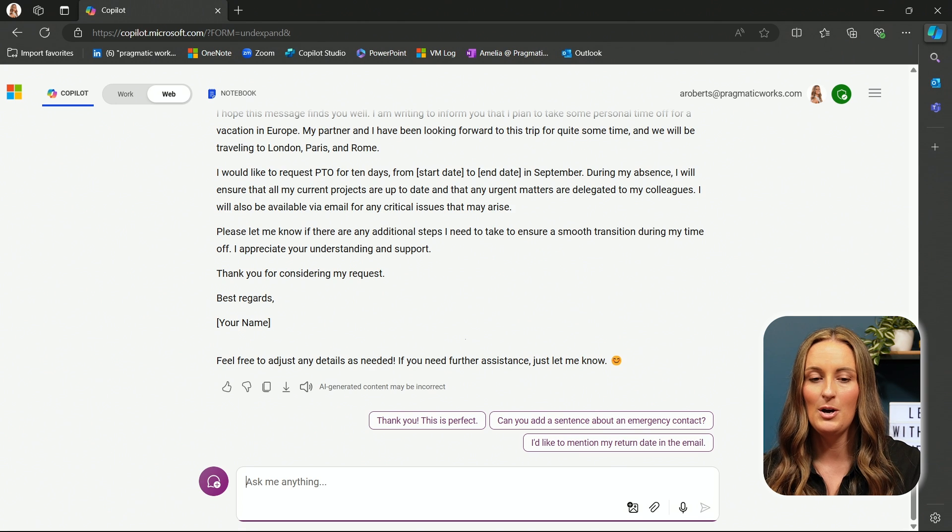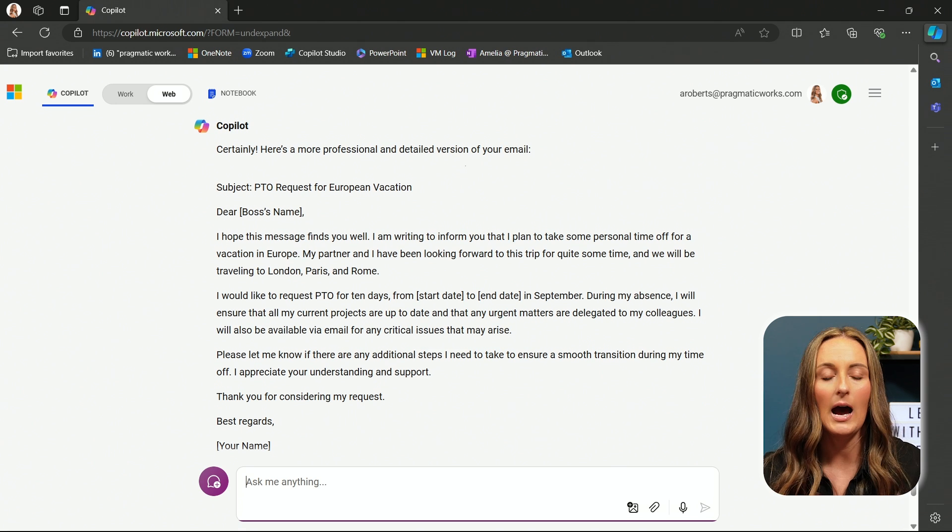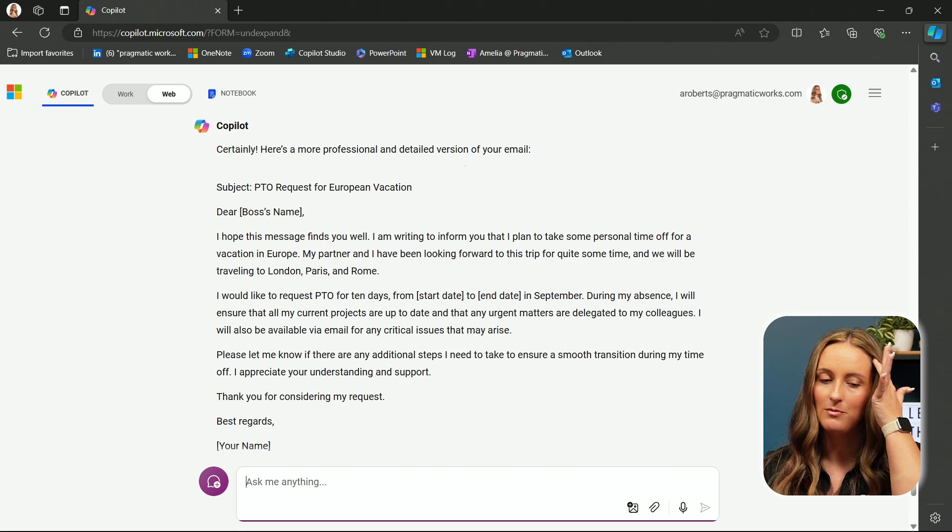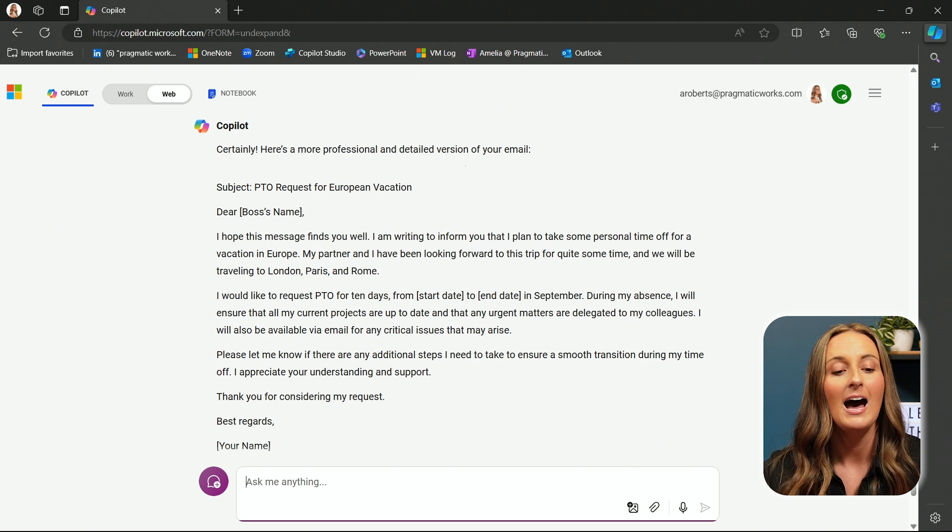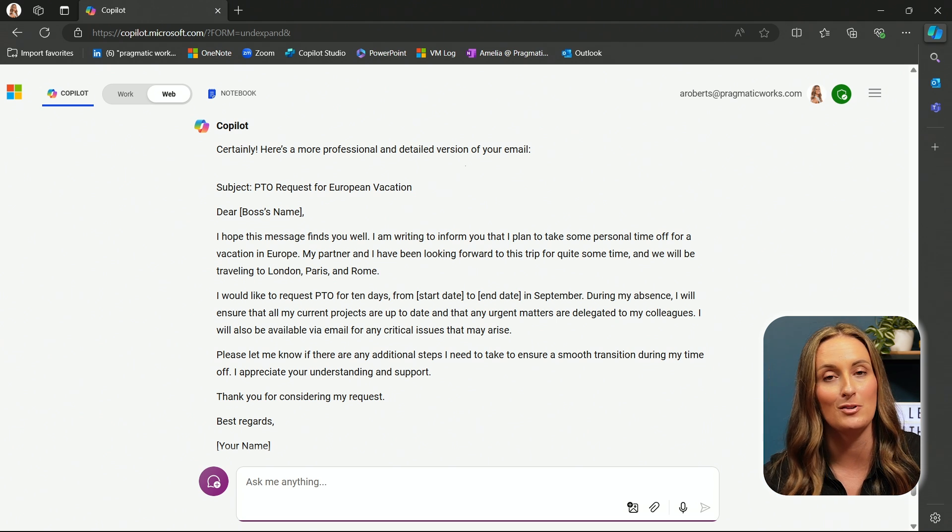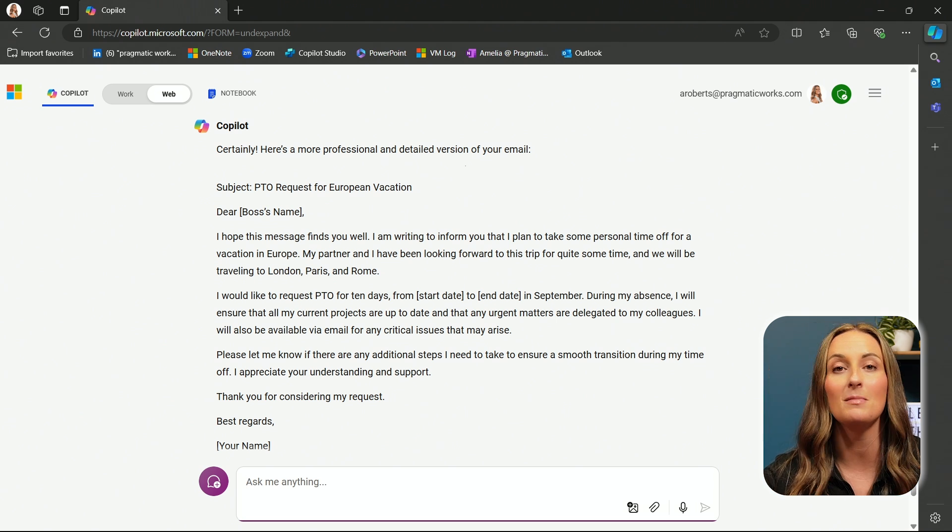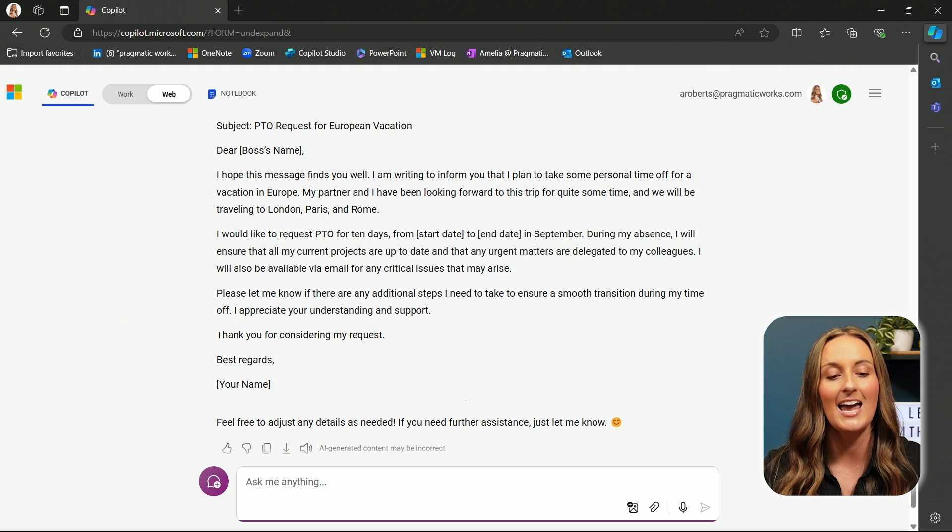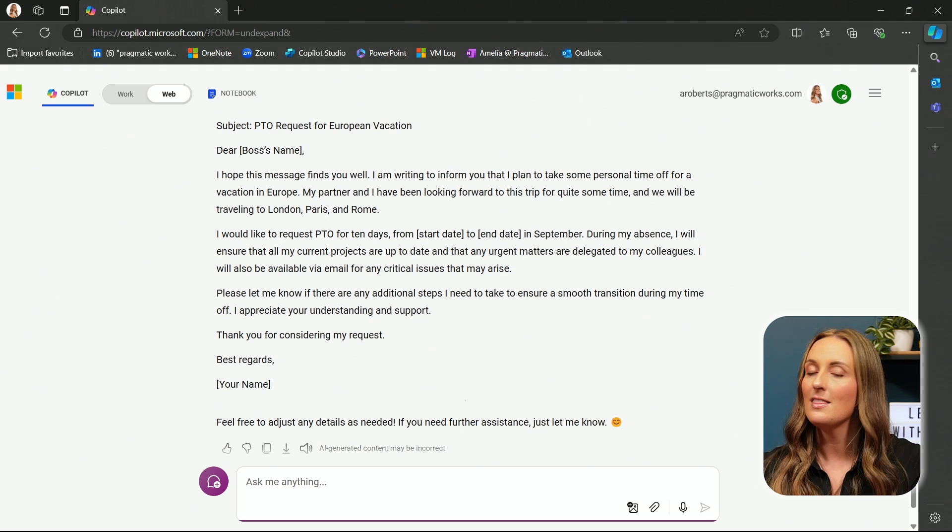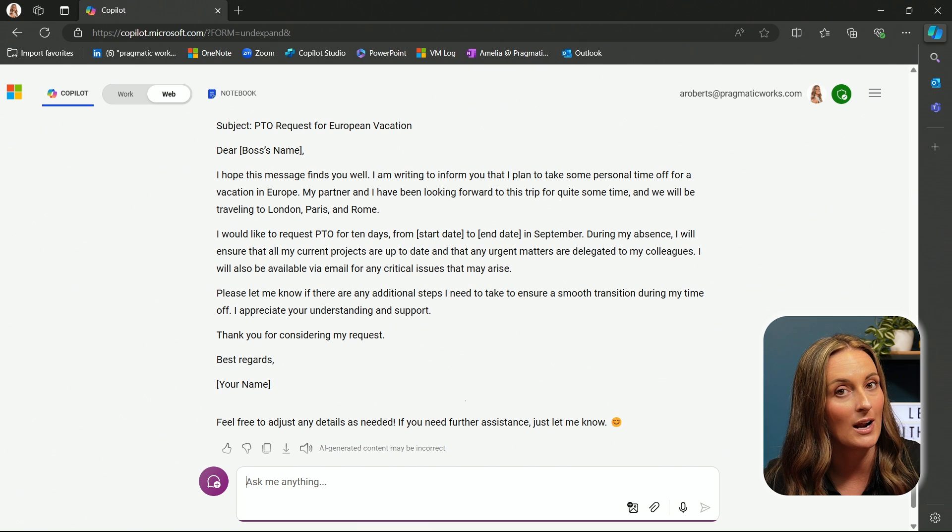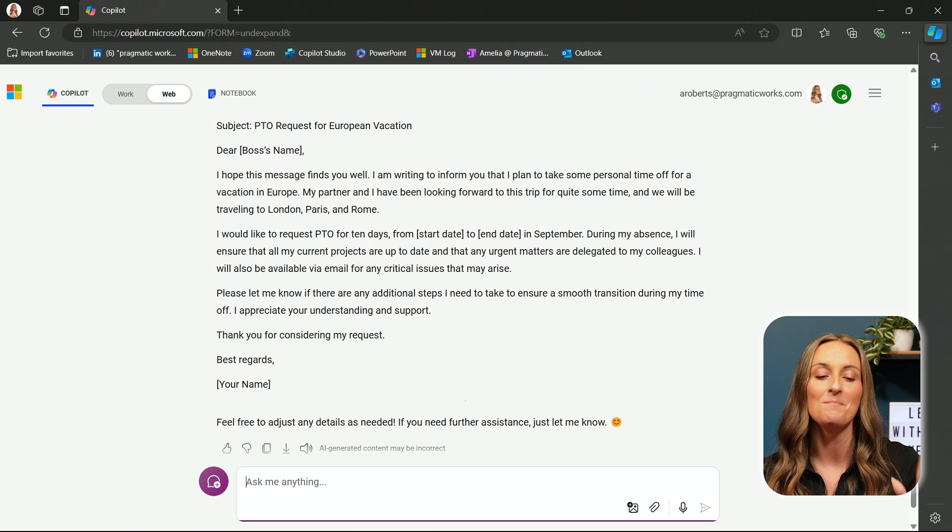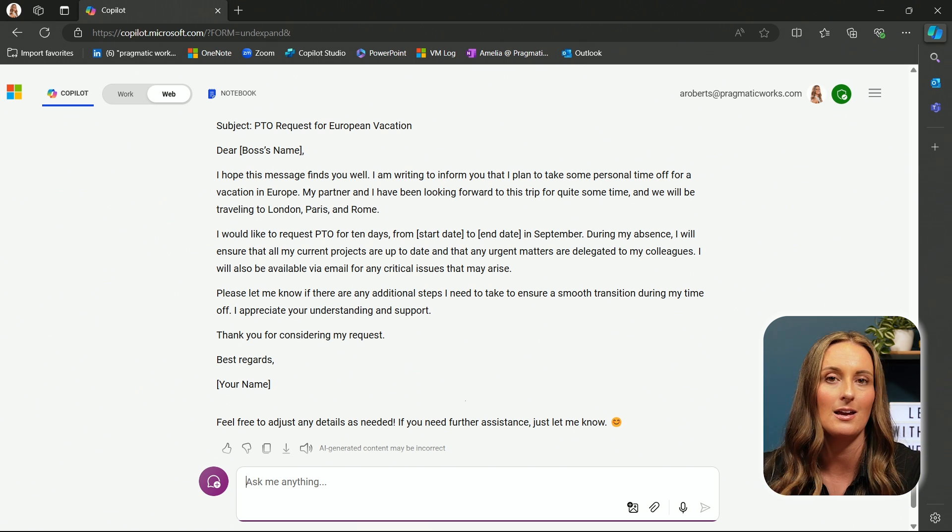Wow, already so much better. I hope this message finds you well. Sounds very professional. I would like to request PTO for 10 days. Sounds much better than me saying, hey, I'm just going to take my 10 days. Thank you for considering my request. This email looks much better than what I already had in mind. So looks like this is taken care of.